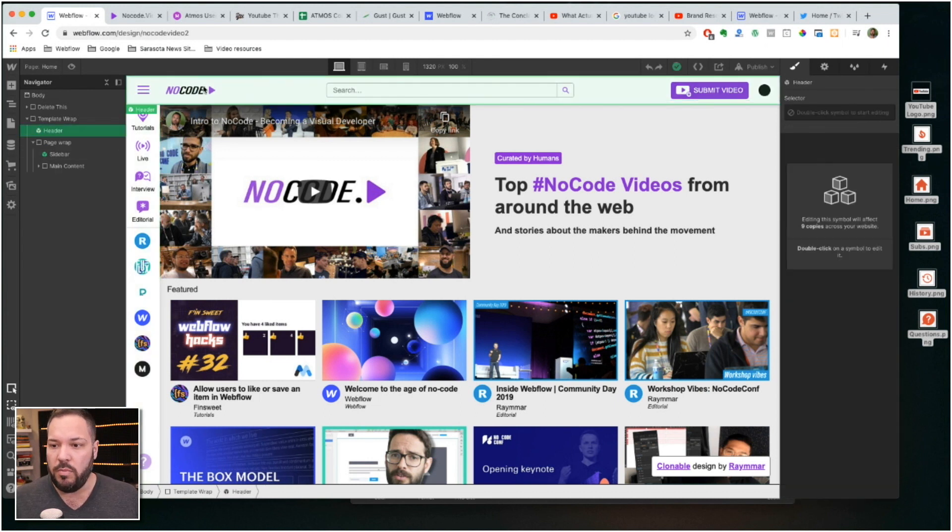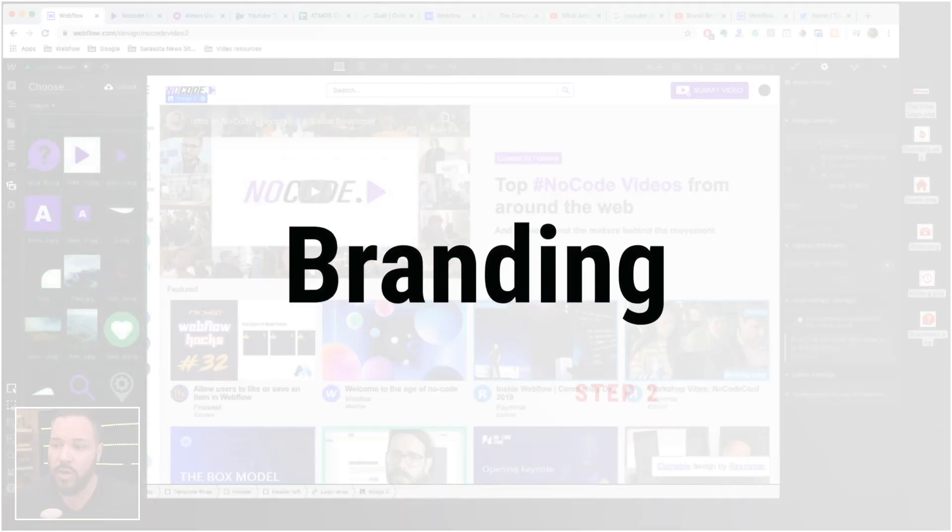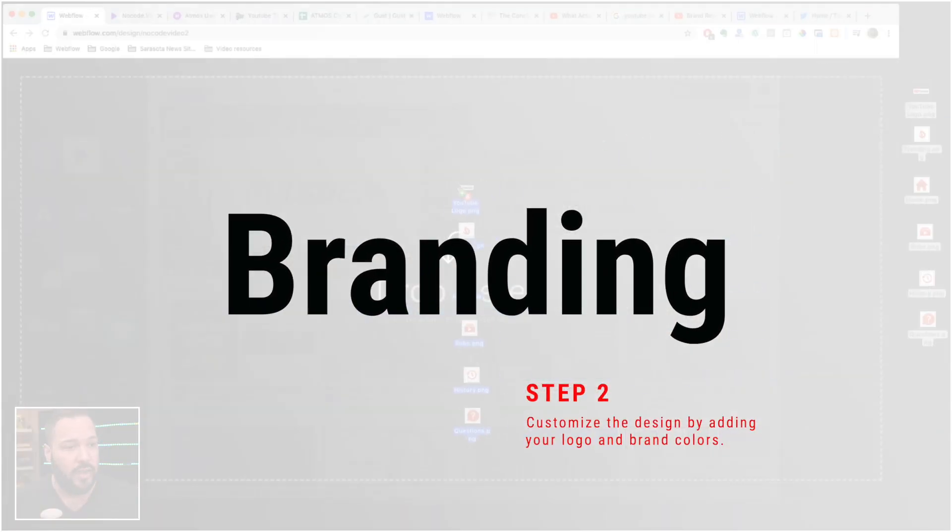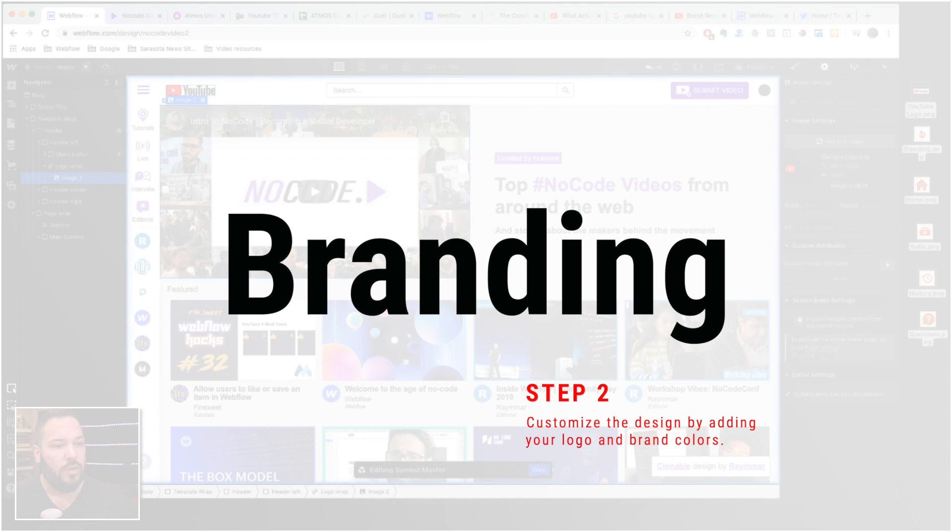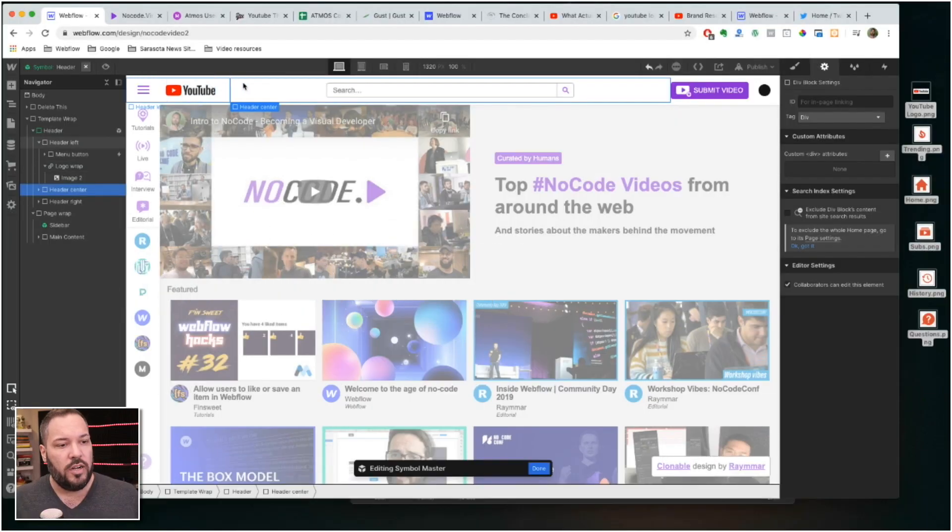So what I'm gonna do here is I've got a YouTube logo already in place. I'm gonna drag that in. Okay, so now my logo's there.